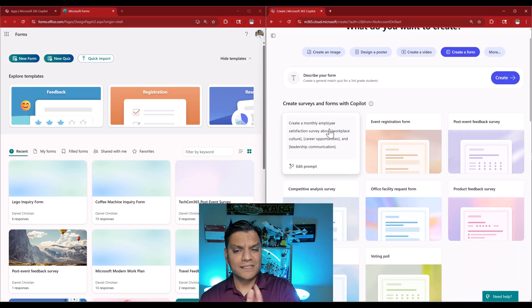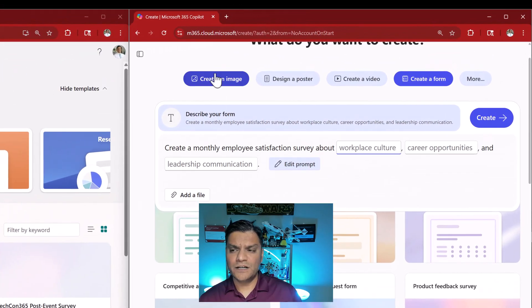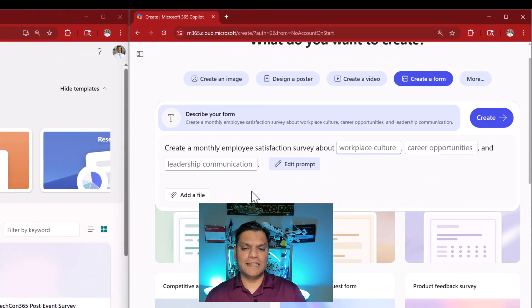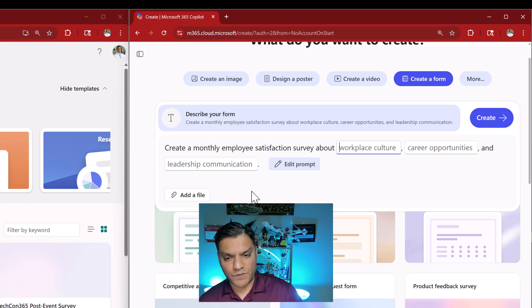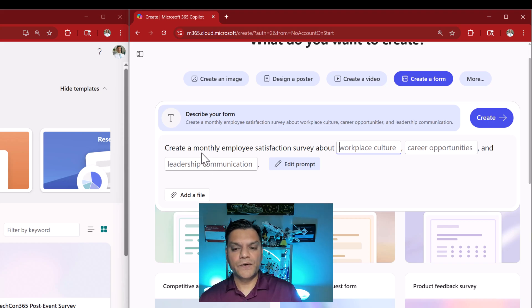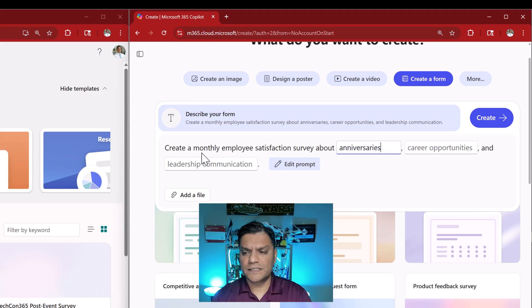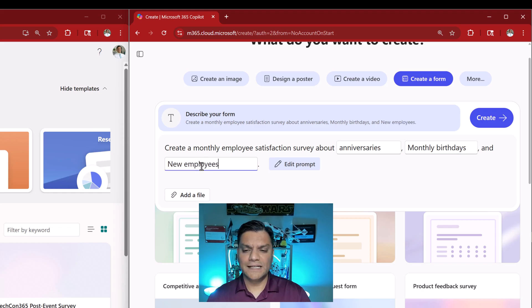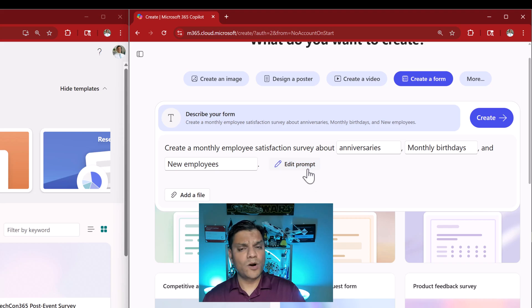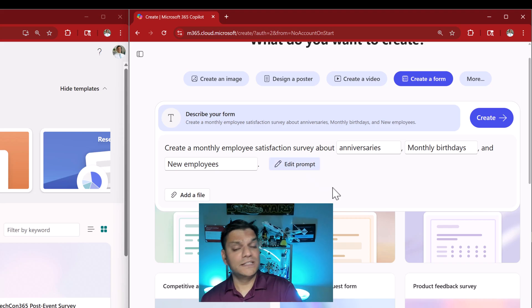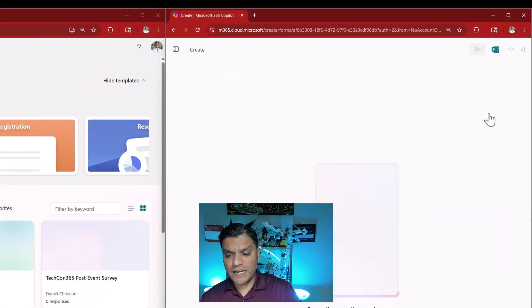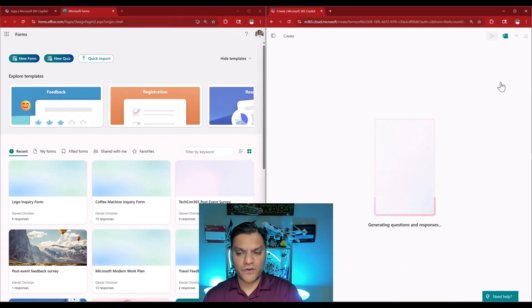Let me open up the surveys and forms section. Right now you can see there is a prompt that has come up. A lot of the text is already there but it gives you the flexibility to adjust however you want. For example it recommends 'create a monthly satisfaction survey about workplace culture,' but you can tweak that — I can add anniversaries, monthly birthdays, and new employees. I can click on 'edit prompt' to take care of the whole thing. This is the main Microsoft 365 Copilot prompt. Now I can click on Create and it starts generating the form.